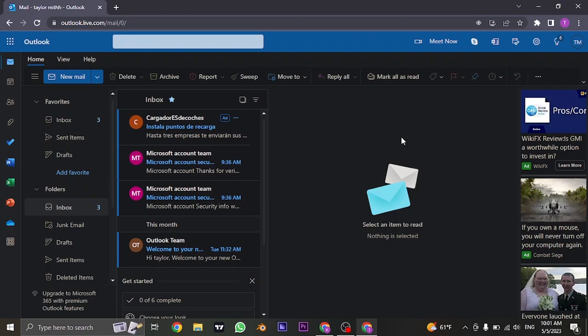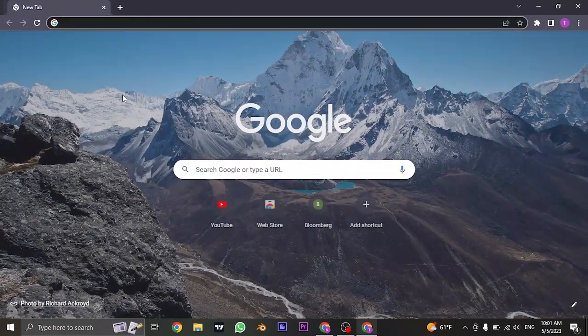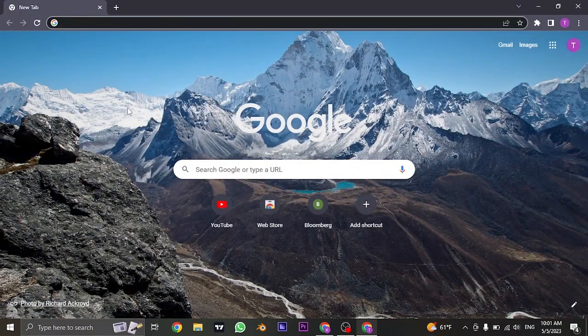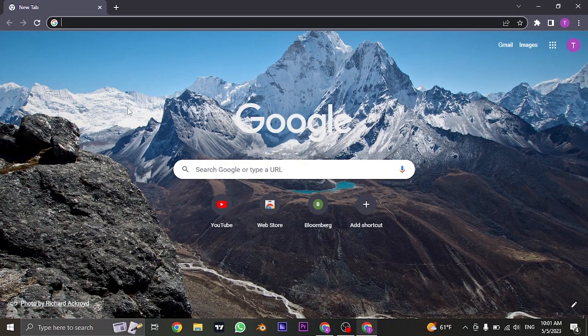Now, the next time you log in, make sure you enter in the new password instead of the old one. So that's the easy process of changing your password of your Outlook account.